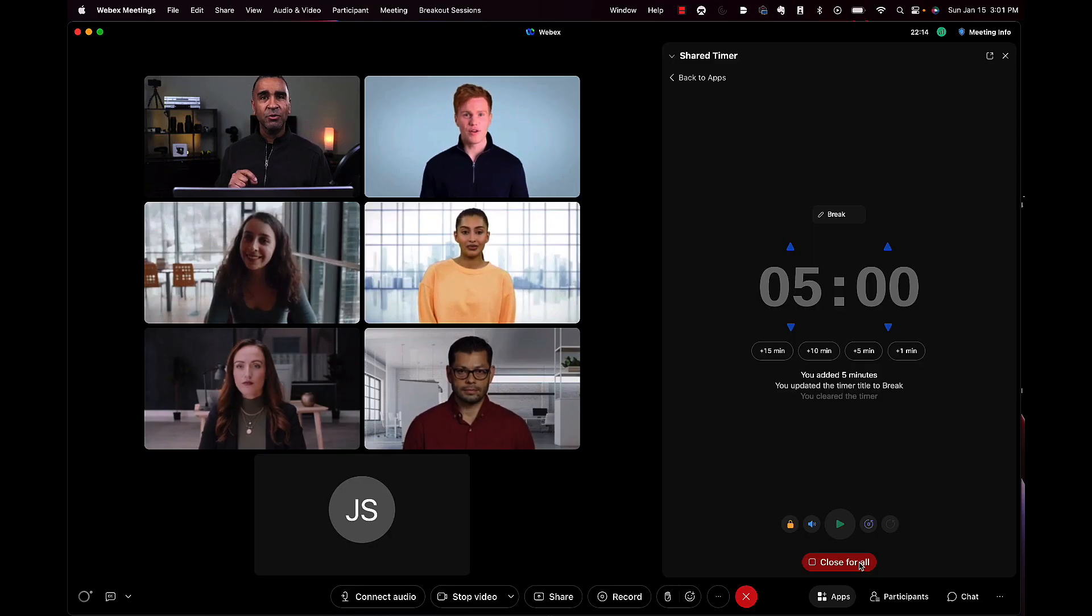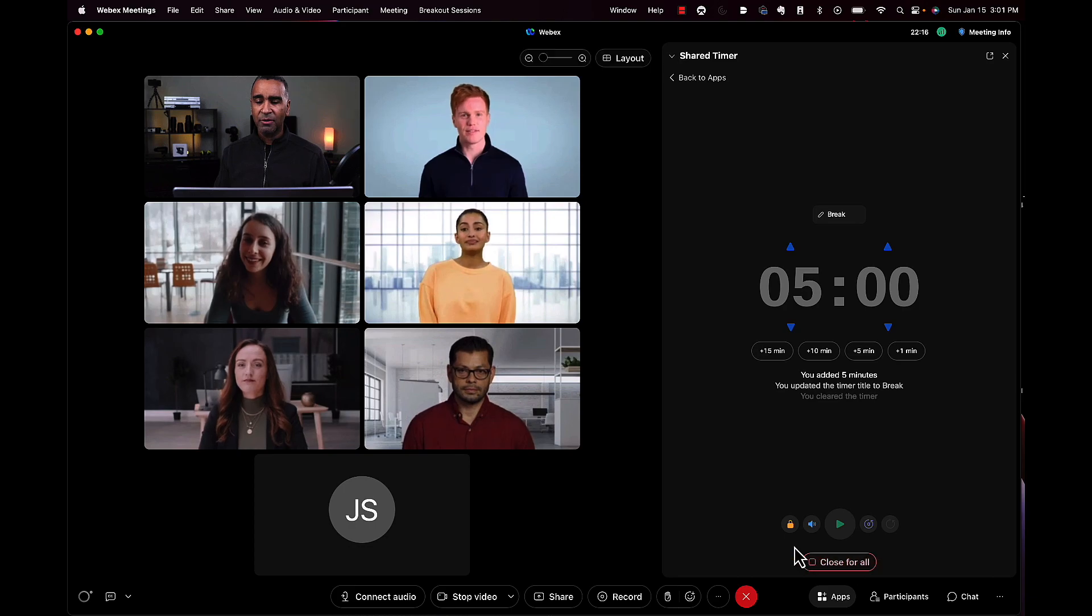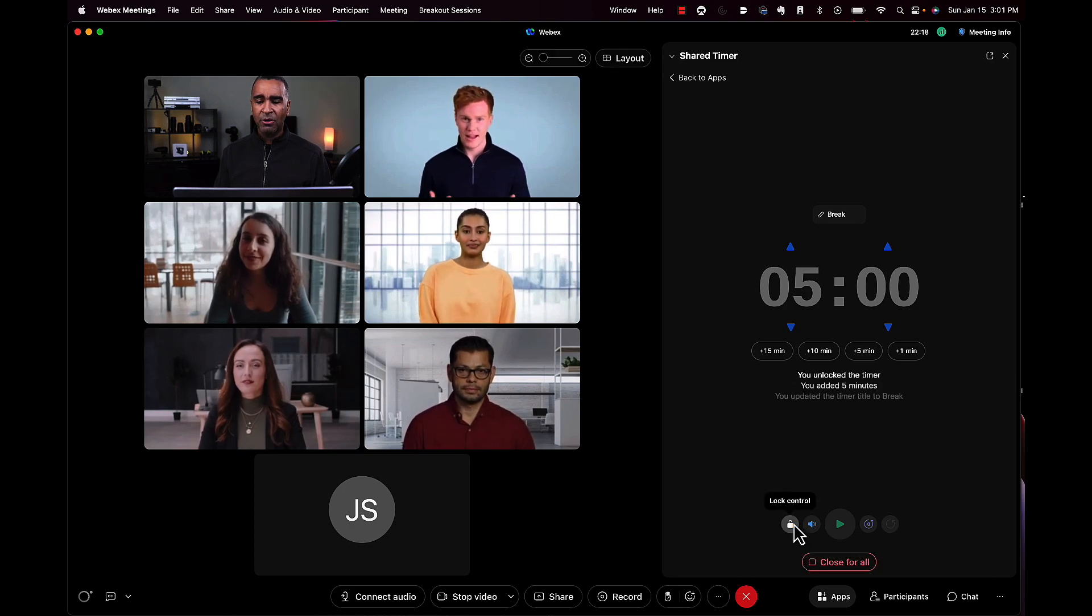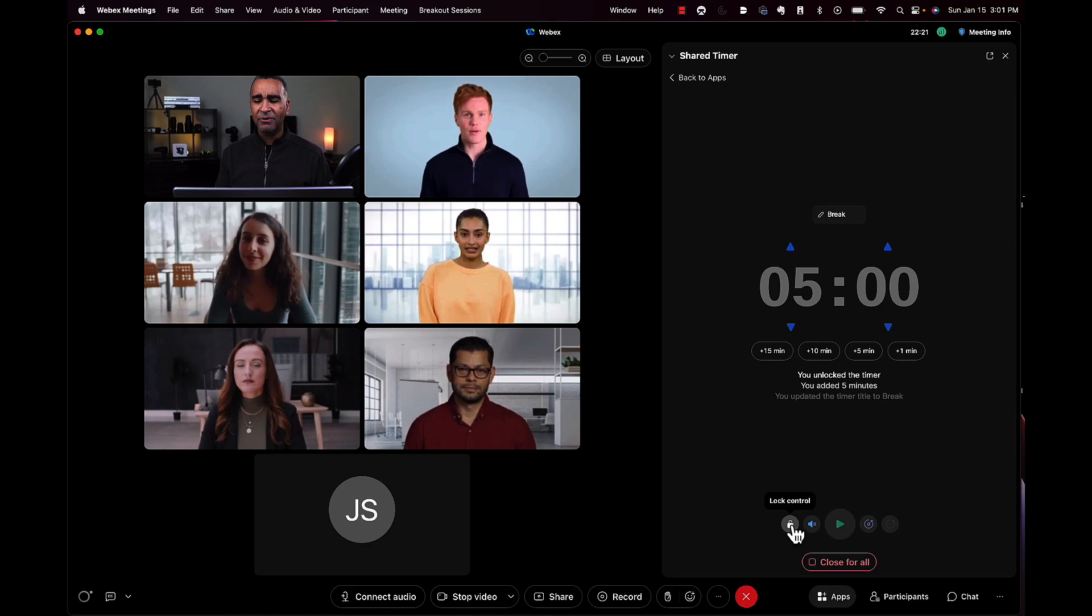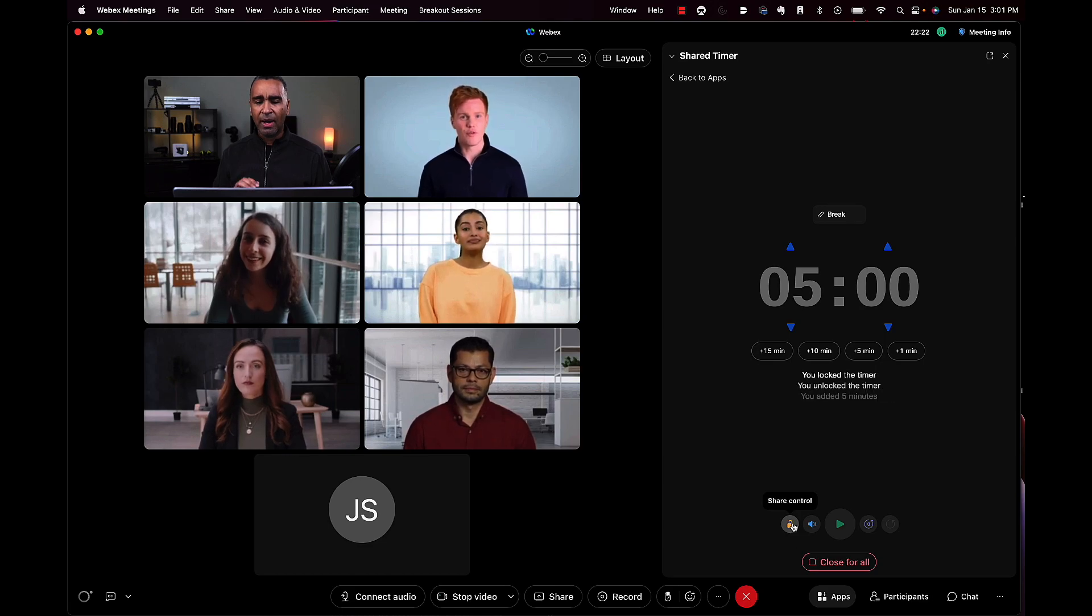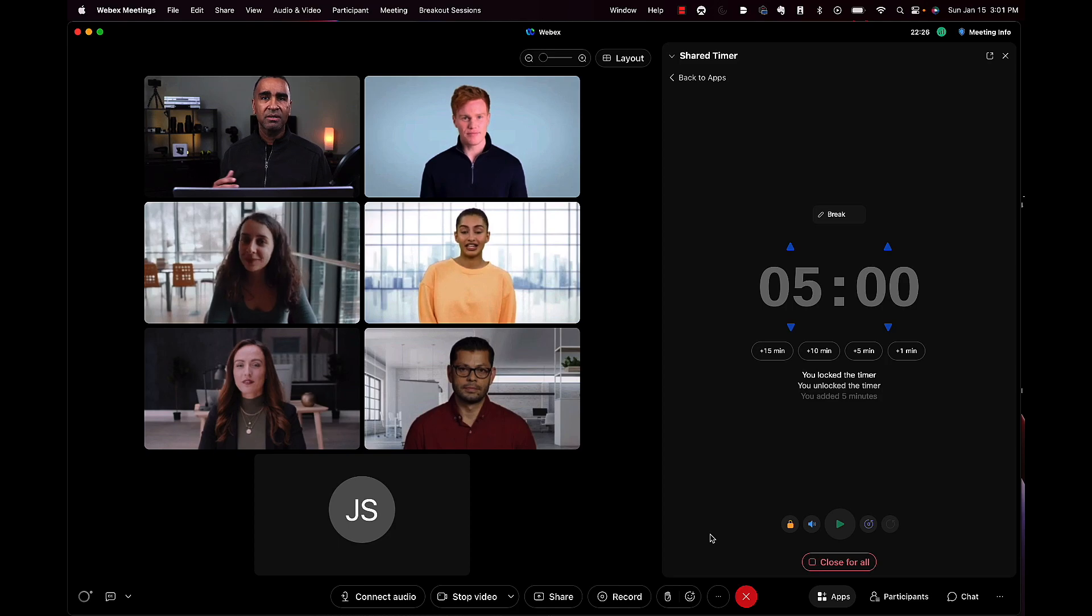Now as a facilitator, you want to make sure you've got your control locked. So I'll lock this control. I press on that, and then no one remotely can change the time.